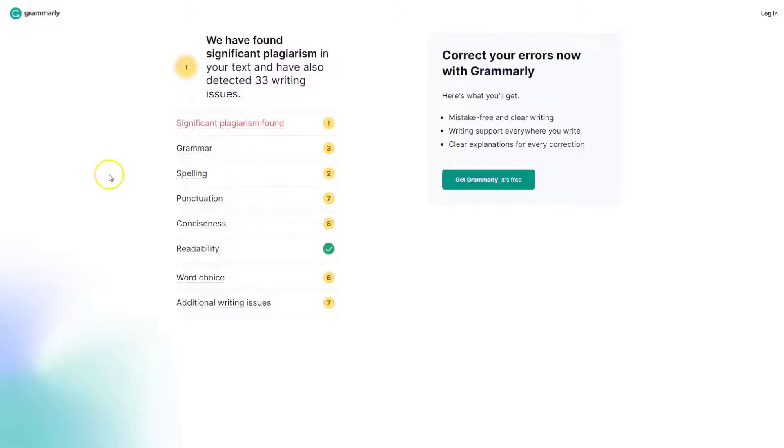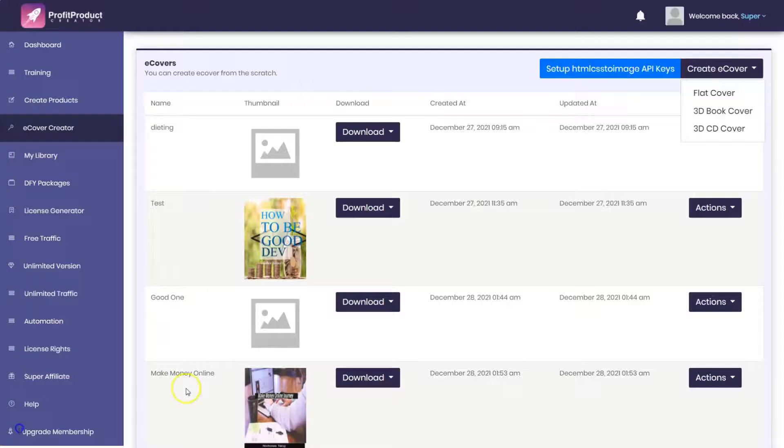I tried several articles pasting it into this plagiarism checker, and the same thing came up.